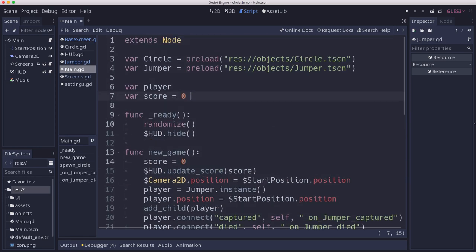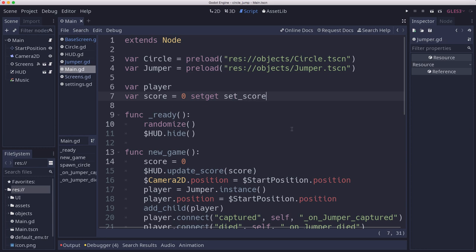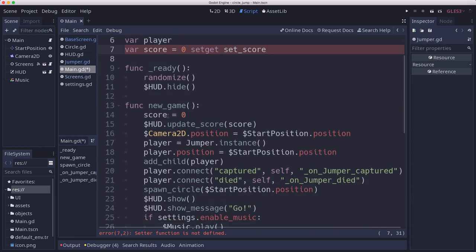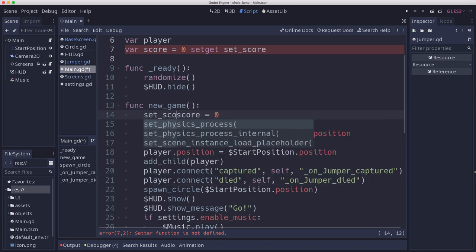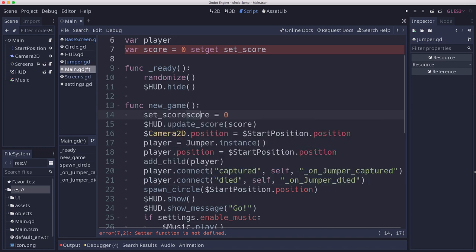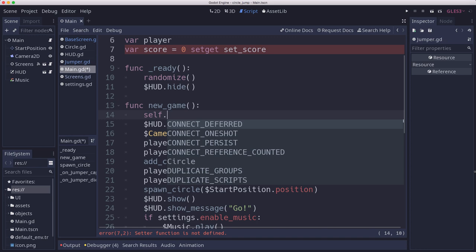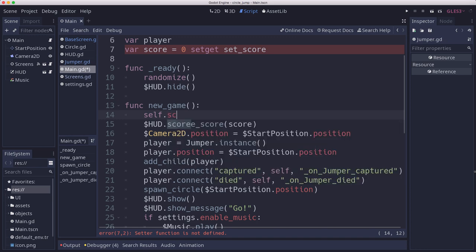To make this easier, I'm going to take score here and make it a set get so that we have a function that we can call when we change the score. That means here we can do set score zero. You can say set score zero, or if you want to call the set get locally, you can say self.score equals zero. Now the drawback of that is there is a small performance hit in calling self because you're generating a reference to this node.